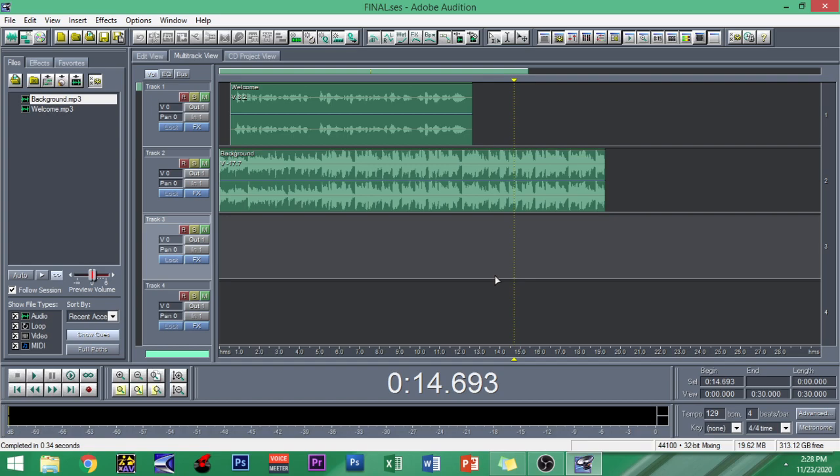Stay tuned for more videos about Adobe Audition 1.5 on this channel and again please subscribe to Sir Alvin Patal. Thank you so much guys.